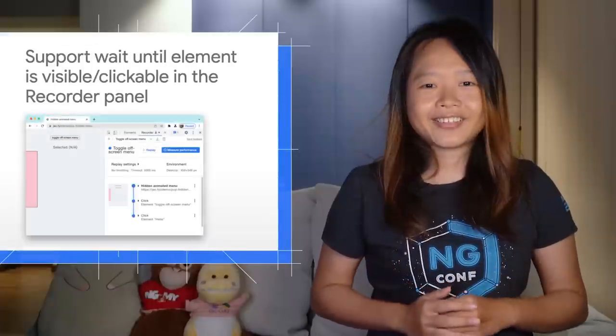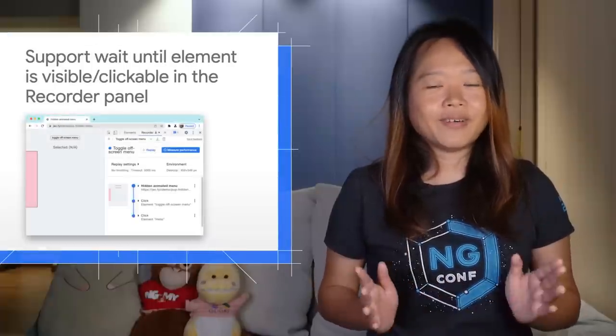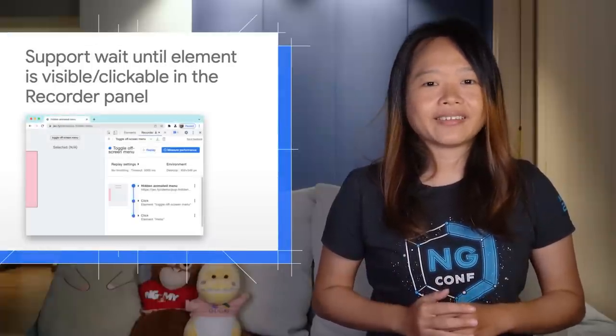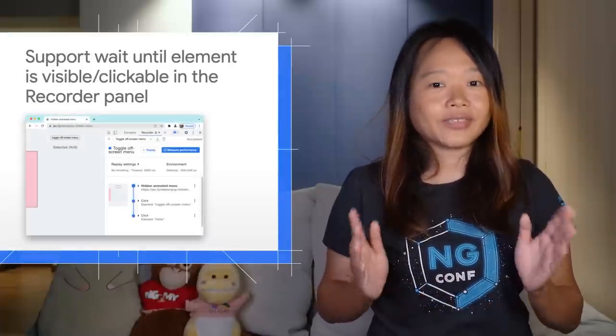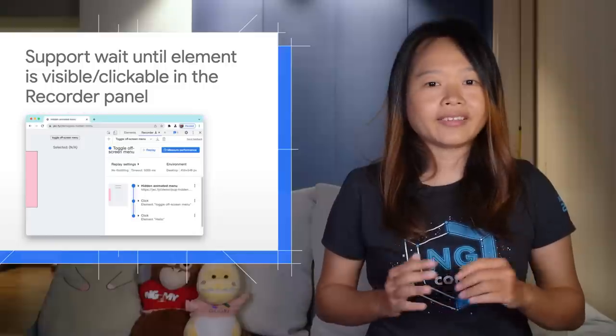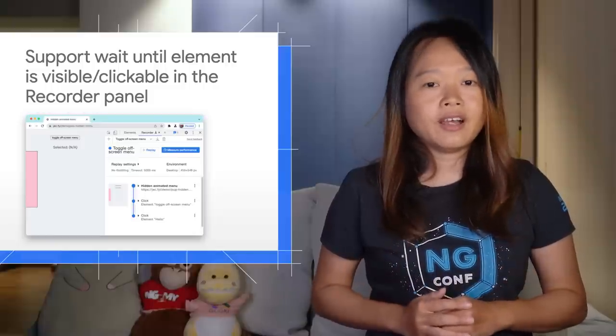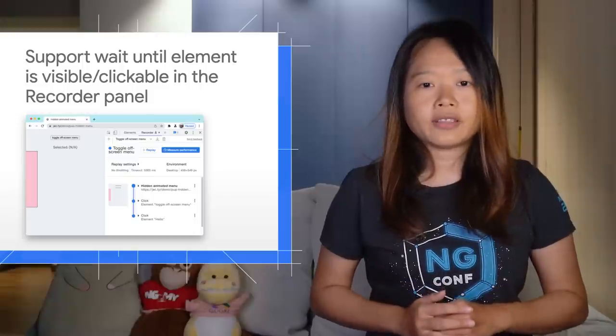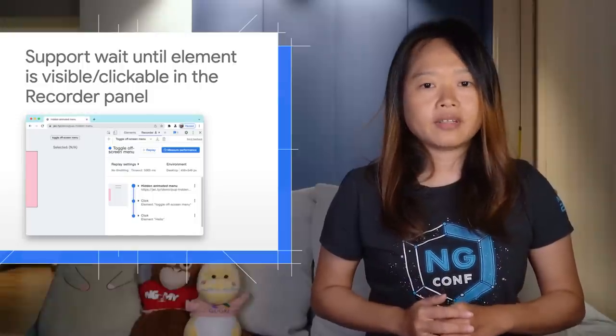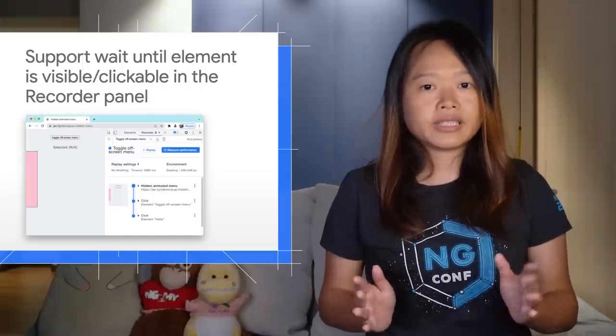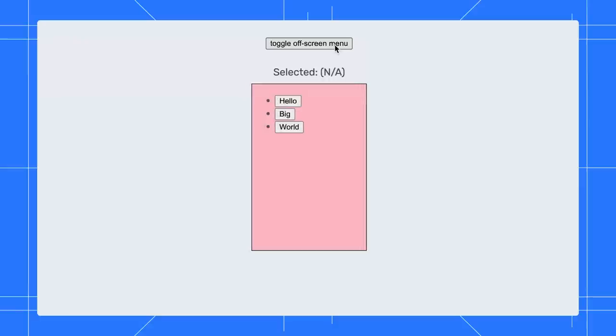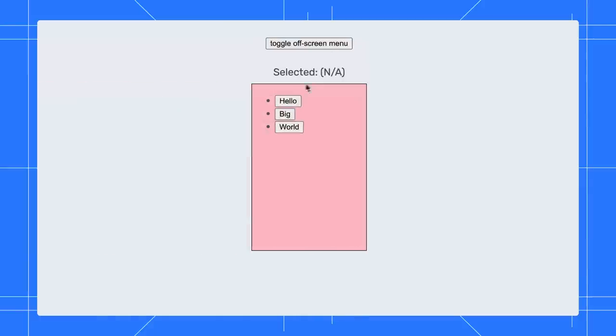Next, a top requested feature for more successful user flow replay. The Recorder panel will now wait until the element is visible or clickable in the viewport before replaying the step. Previously, the replay would fail immediately. For example, here is an off-screen menu positioned outside of the viewport that slides in when activated. The user flow is to toggle the menu and click on the menu item.